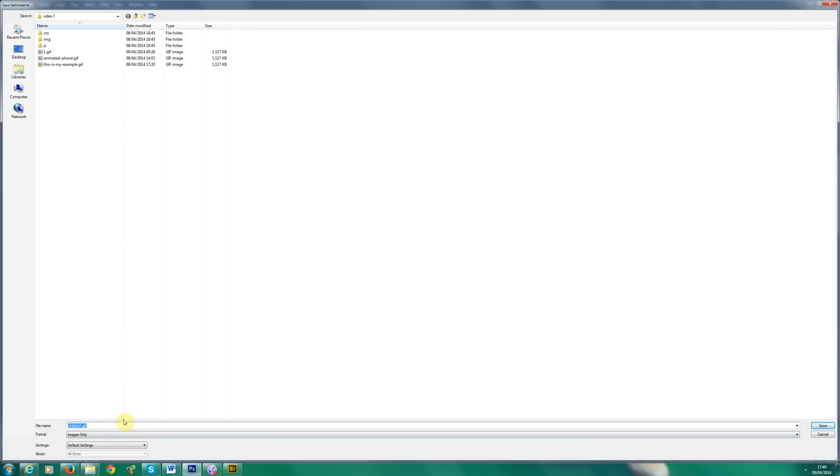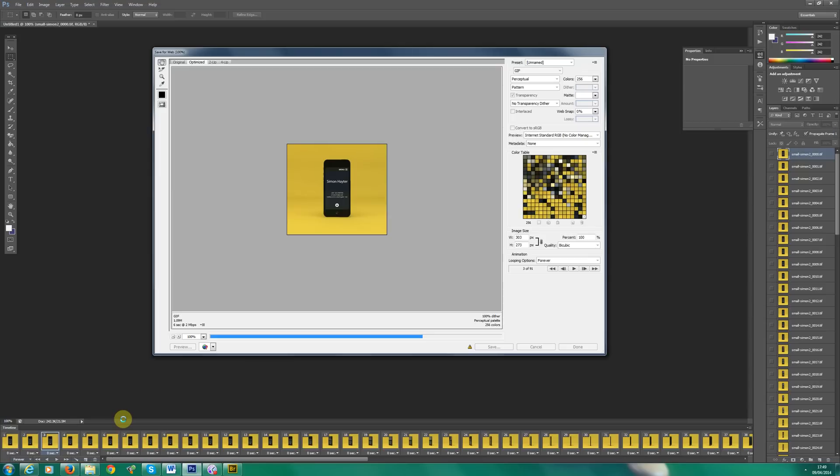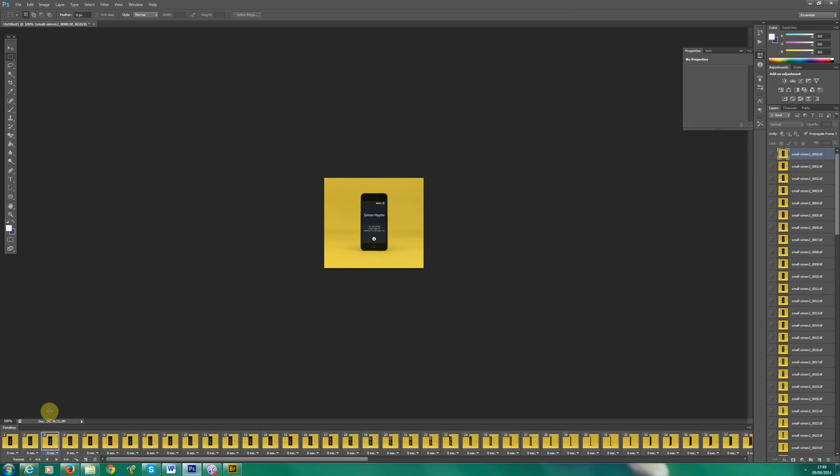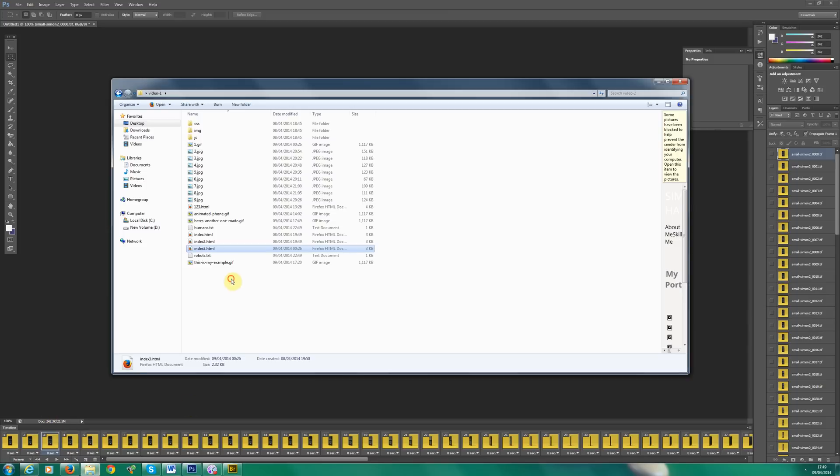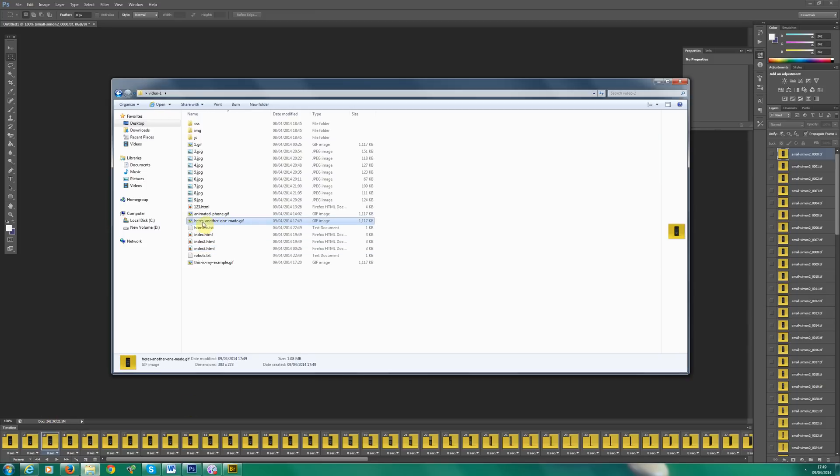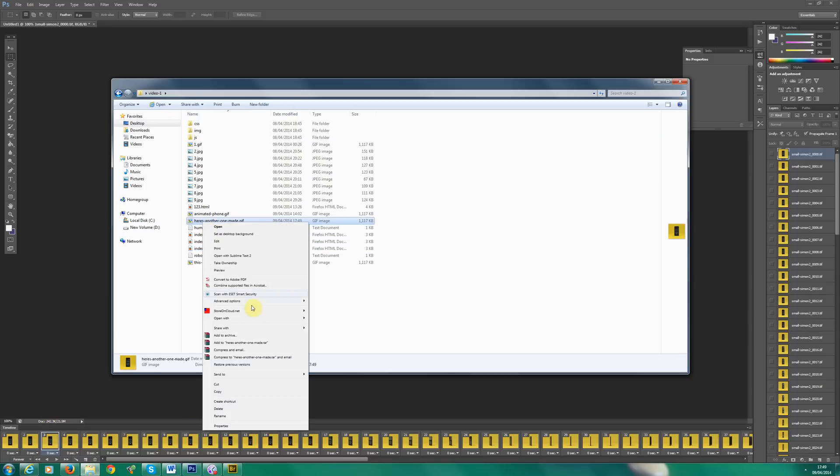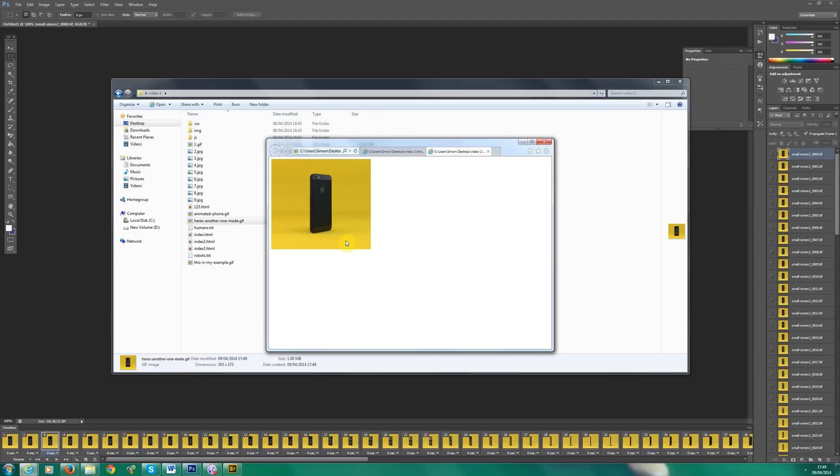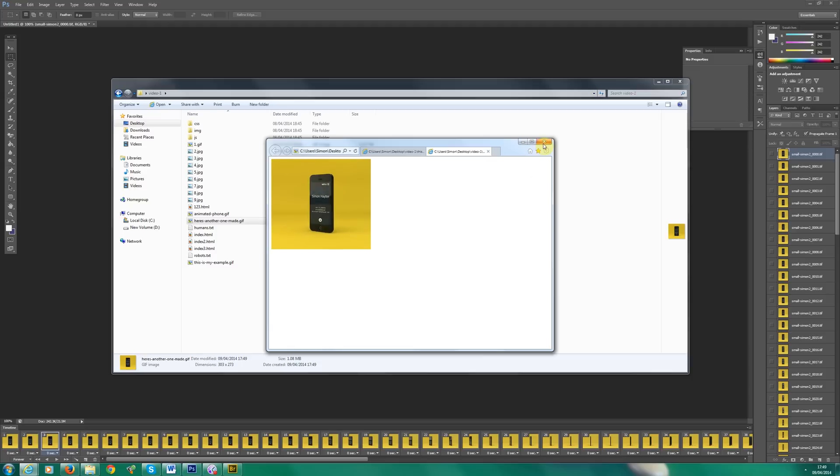So here's another one I made. So let's save that. It doesn't take too long. So let's head over to the folder and there we see. Here's another one made. So let's open that with Internet Explorer. And as you can see, there's my little spinning iPhone. Not too shabby. Anyway, I hope you've enjoyed the tutorial. I hope it's a little bit of help and I'll see you next time. Bye bye.